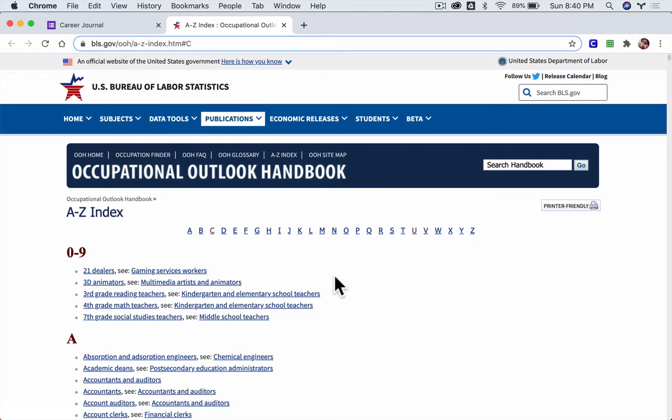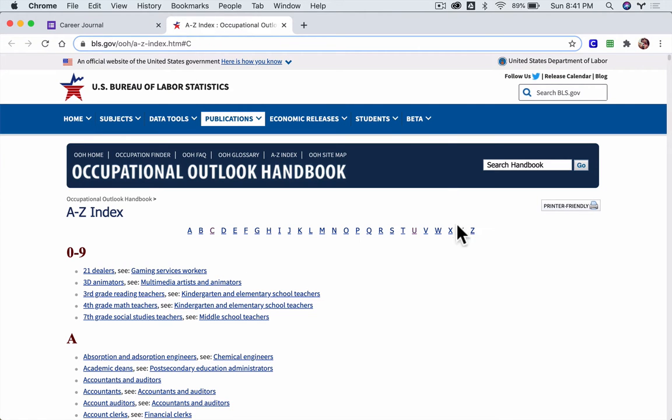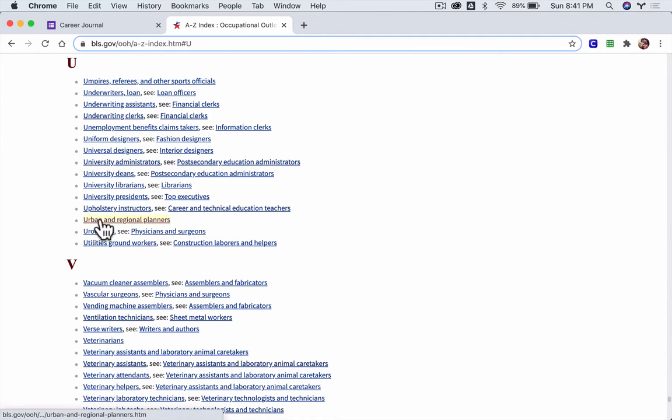So for a city planner, another name—if we go to the letter U, we see that there's urban and regional planners. If we click that, we'll see all the stats that we need.